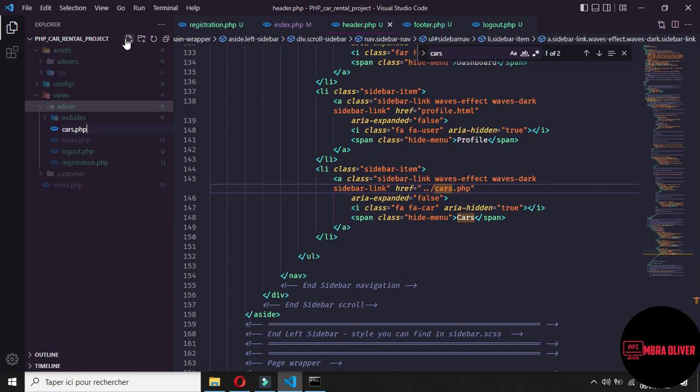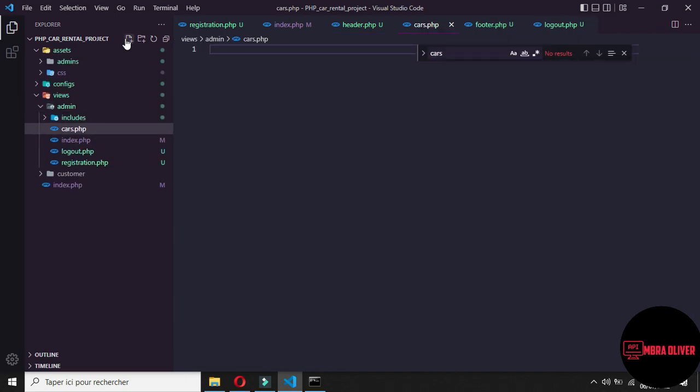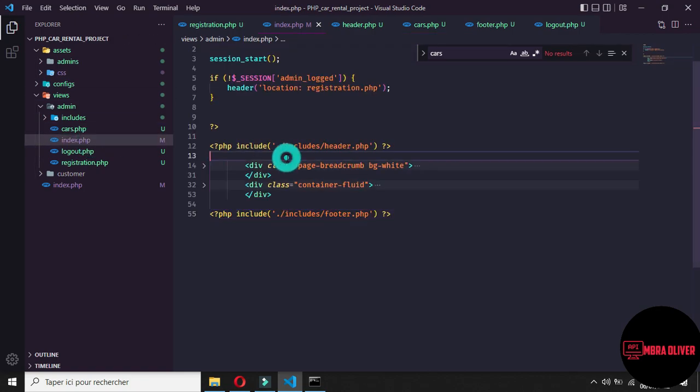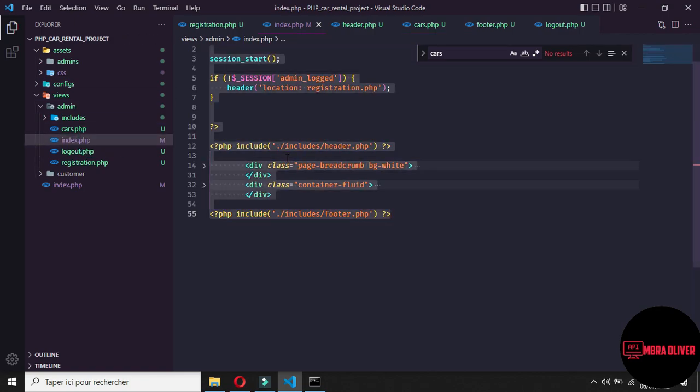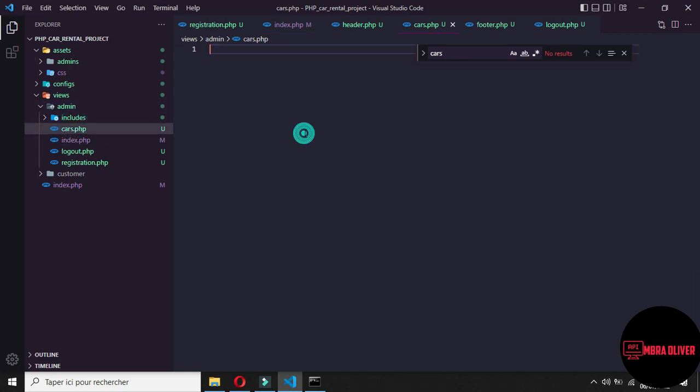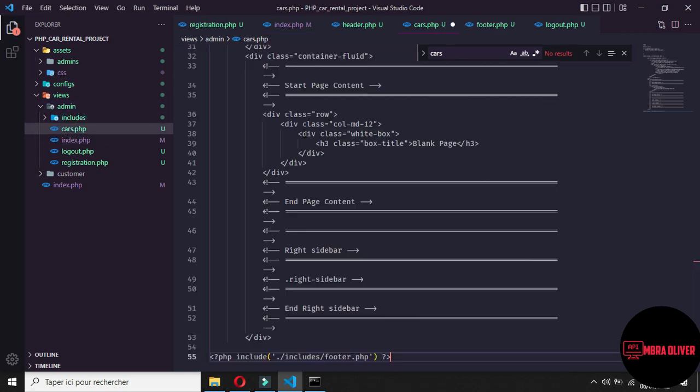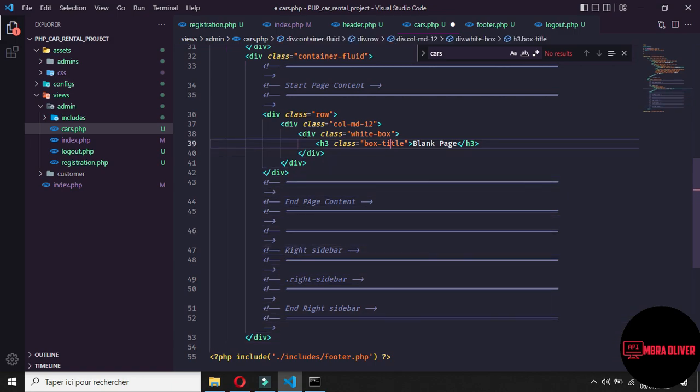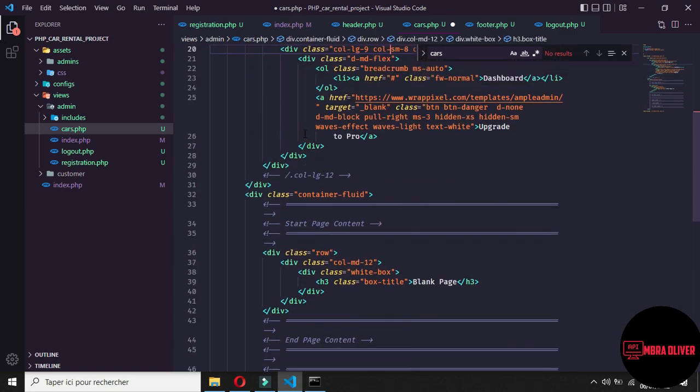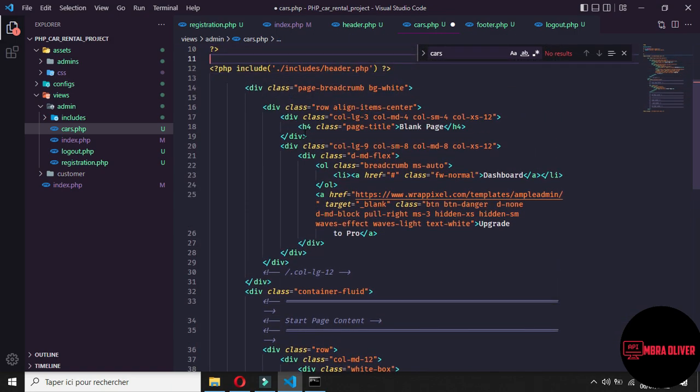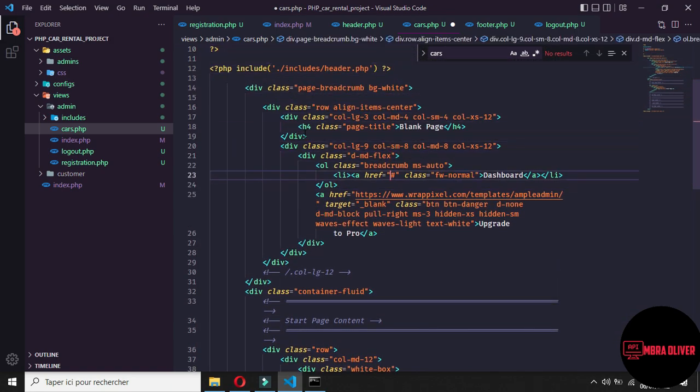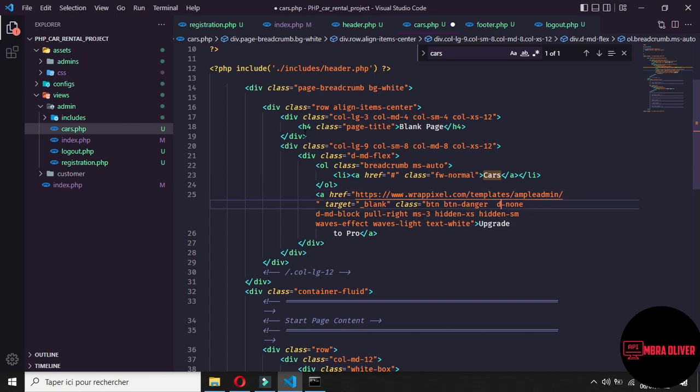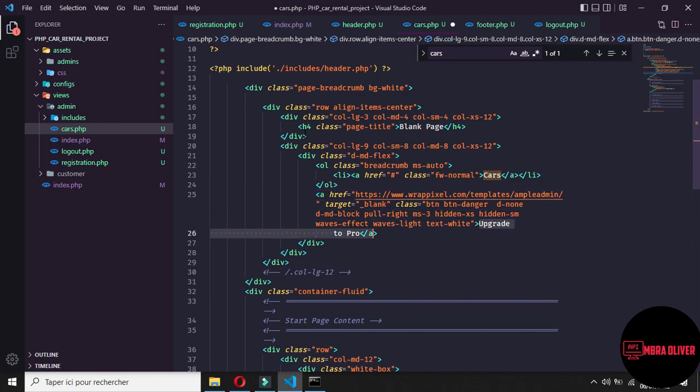Inside the cars.php you need to take the same thing from the index, copy all, go to cars and paste all. Here it is not blank page, you need to change something. Here it is not dashboard, it is cars. And here we will not say upgrade to pro, we will add something different, we will say add new car.